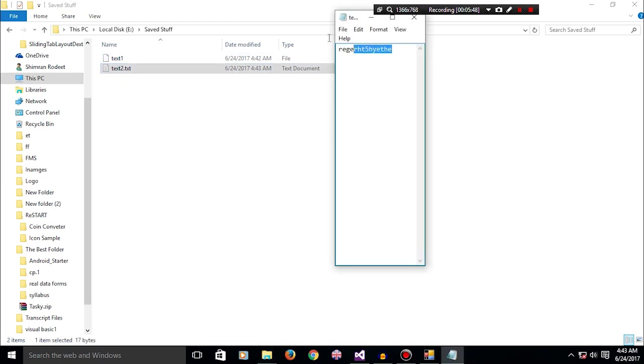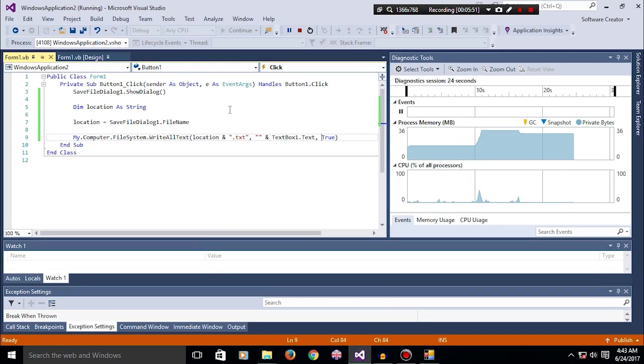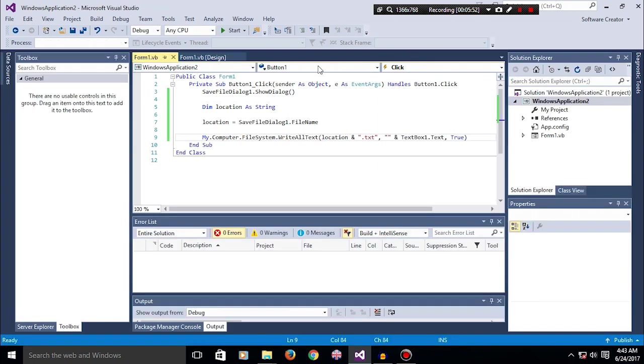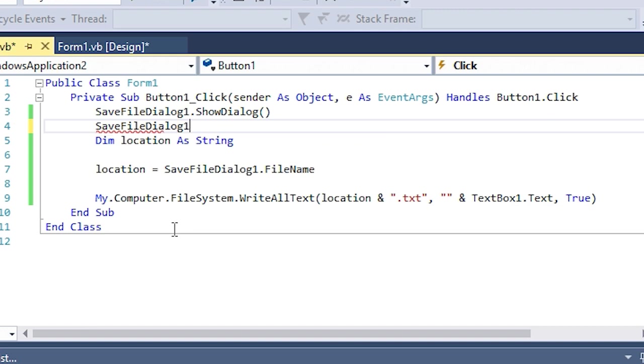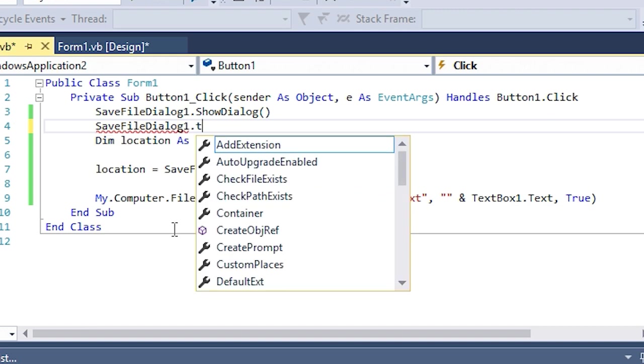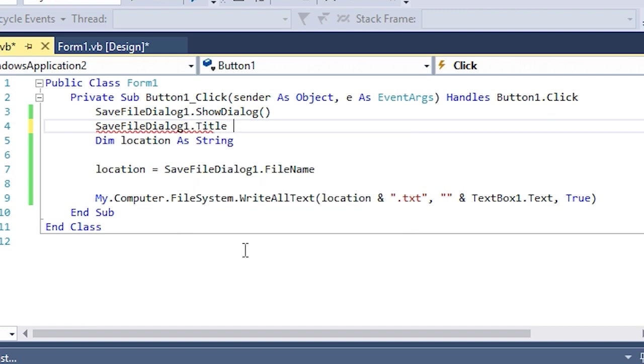And also you can customize your save file dialog. You can add a title to it, which is totally up to you - depends on what you are working with.